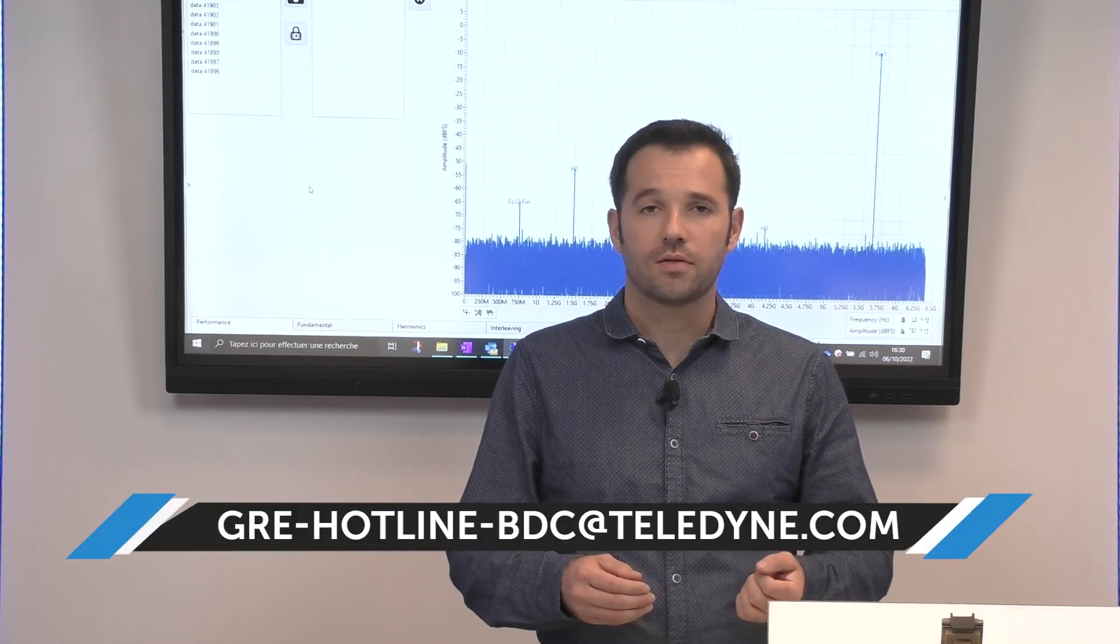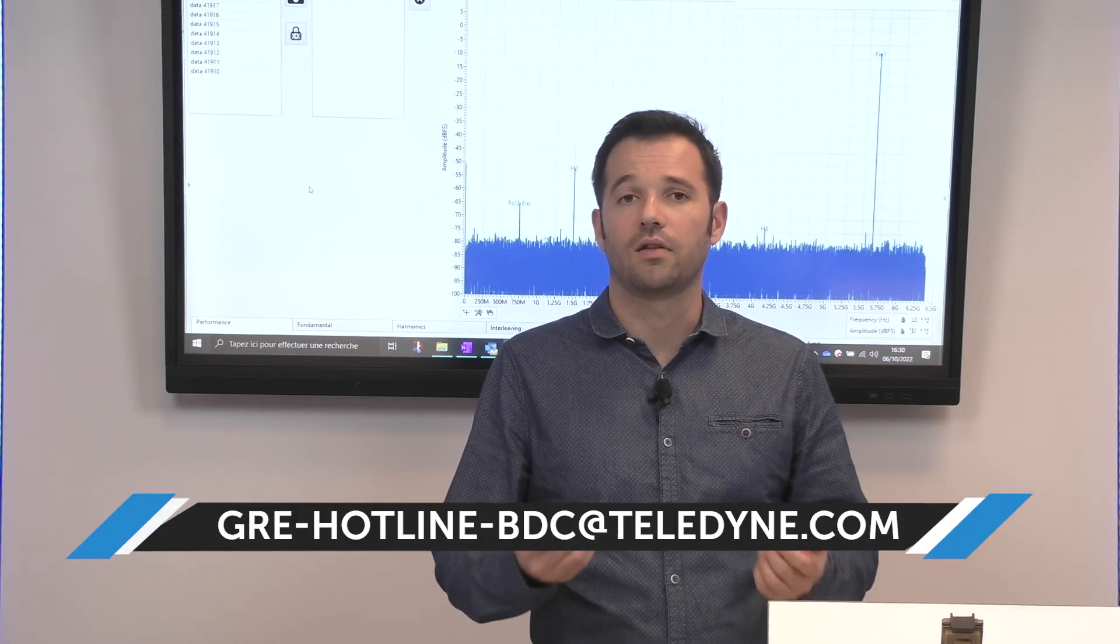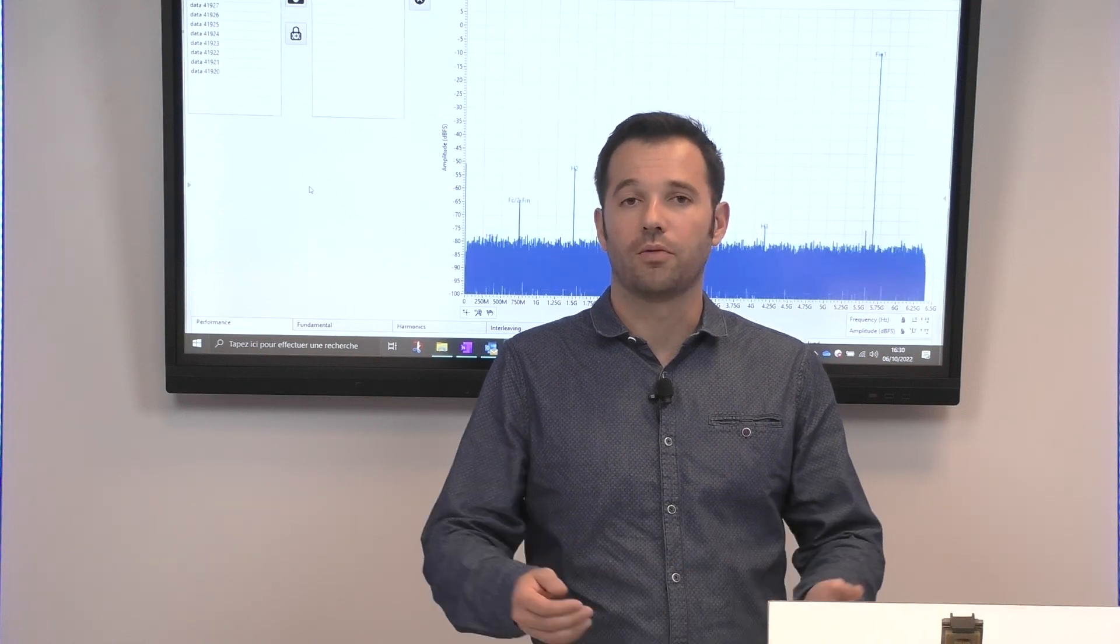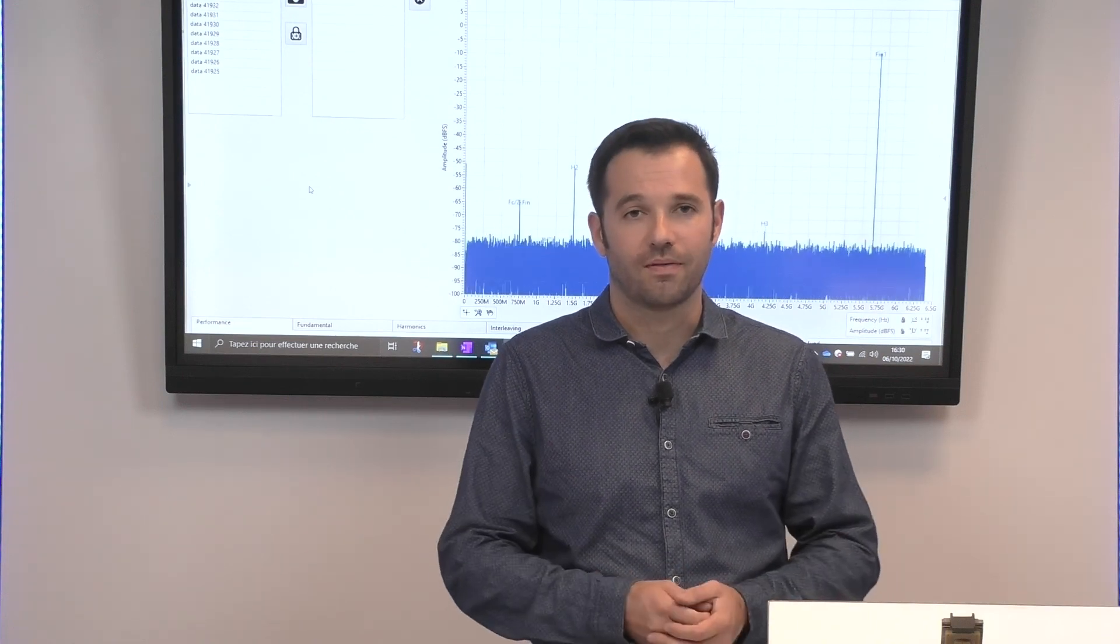If you have questions, please contact us using Teledyne e2v hotline email address. Thank you for watching.